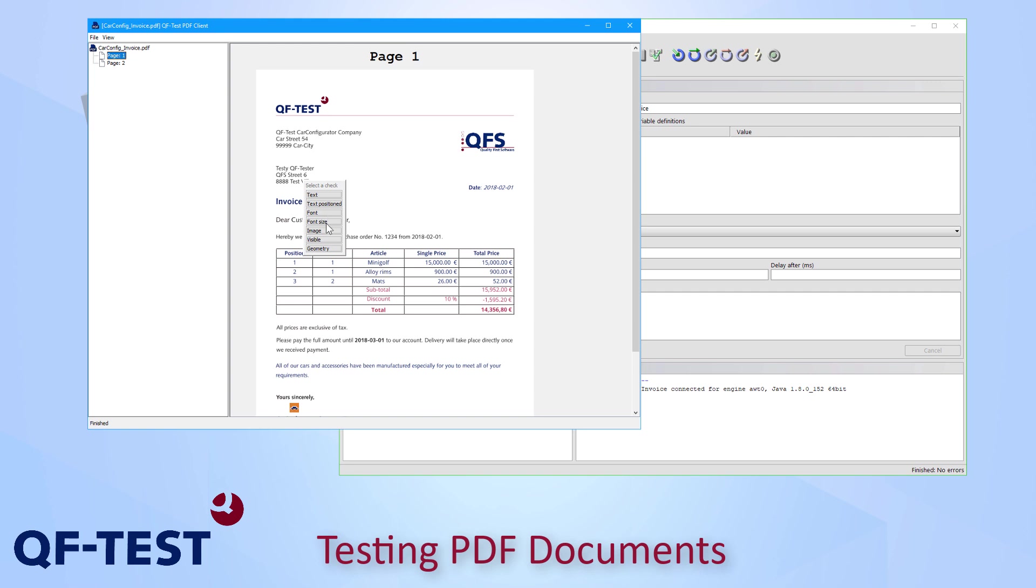I would like to check the text including its formatting. So I select text positioned.